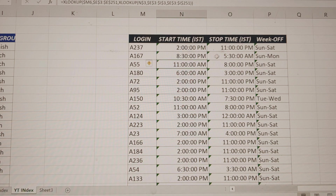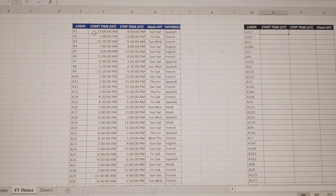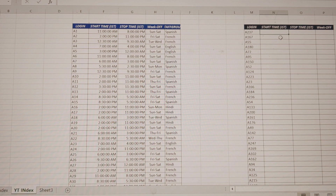So we have to close it. The funniest part is here — here we have login, start time, stop time, week off. And here we have login, start time, stop time, week off. There is a row, there is a column, so we have the answers without using two XLOOKUPs.